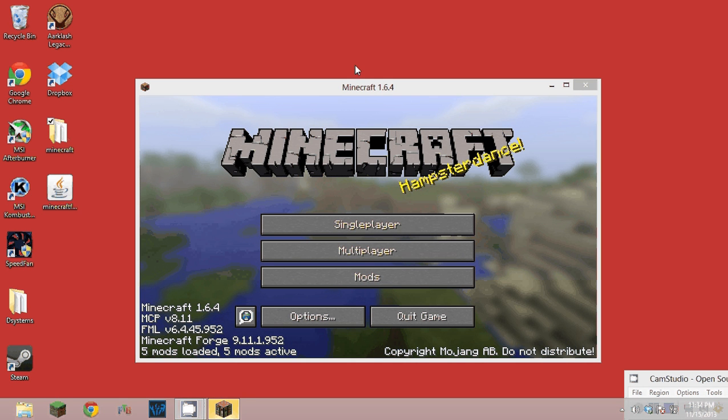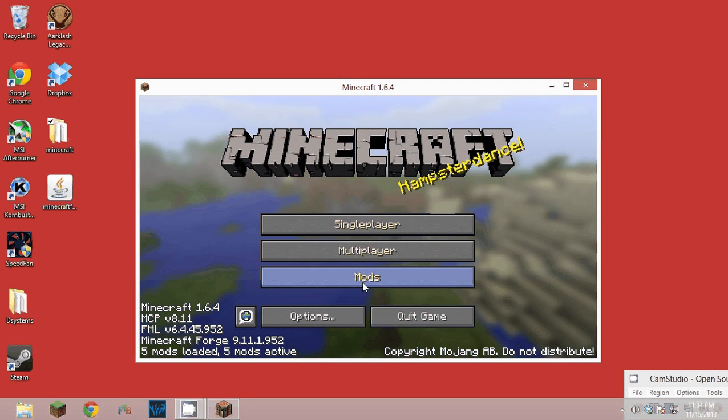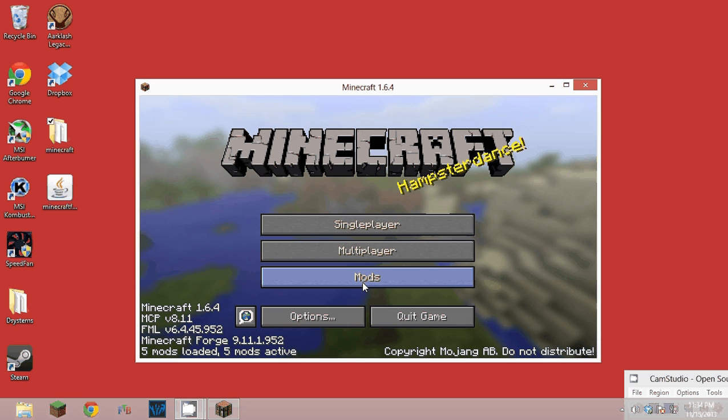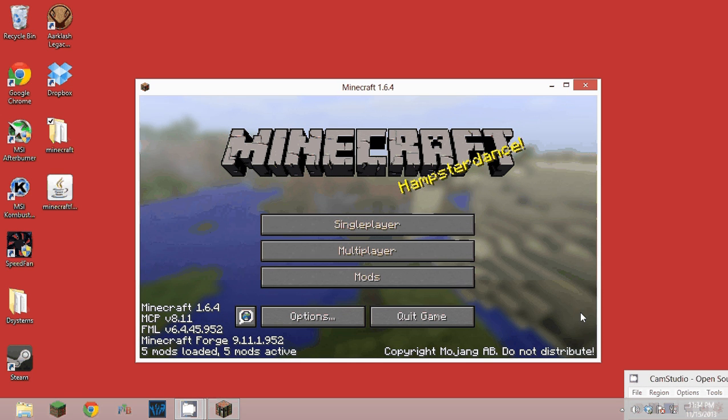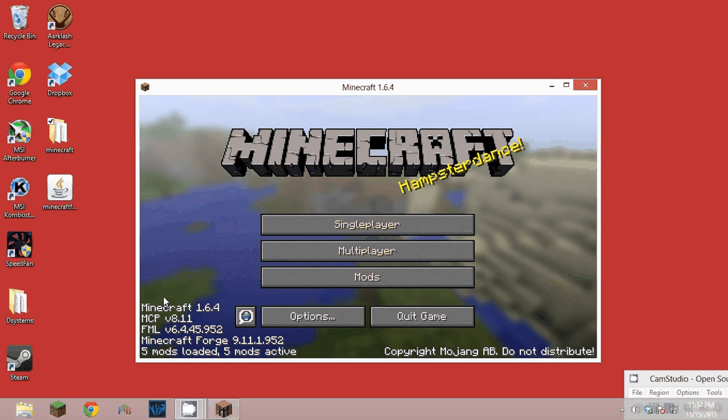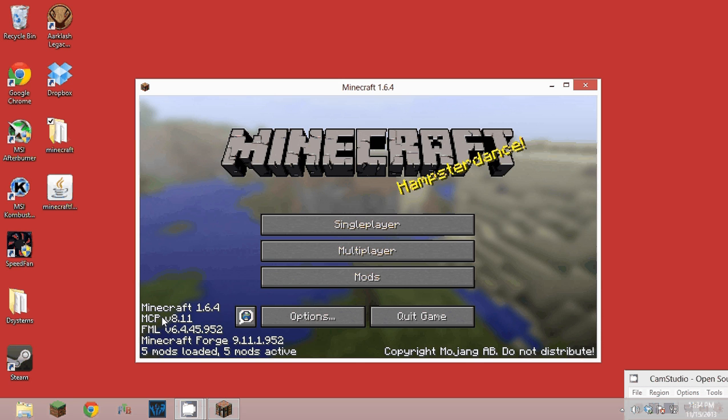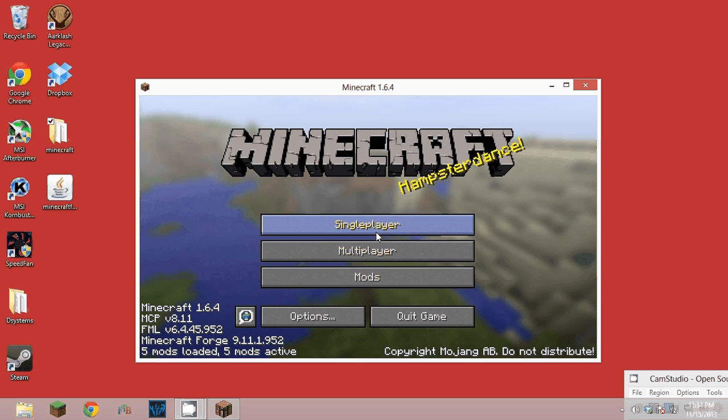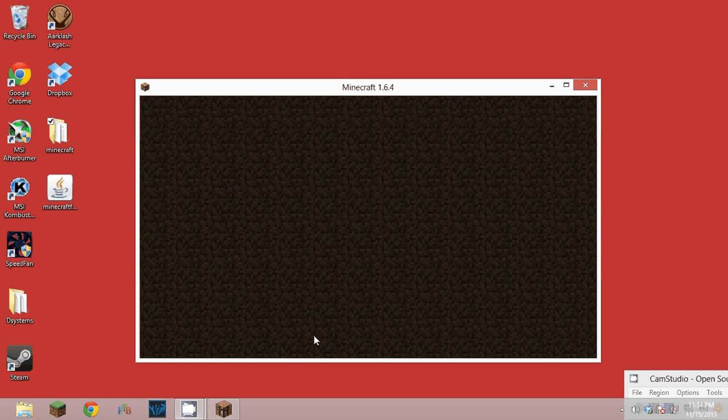You see all this stuff. If you don't see all this stuff and you don't see the mods, something went wrong. If you have any questions just ask me, leave comments whatever. But I'll show you again it works.